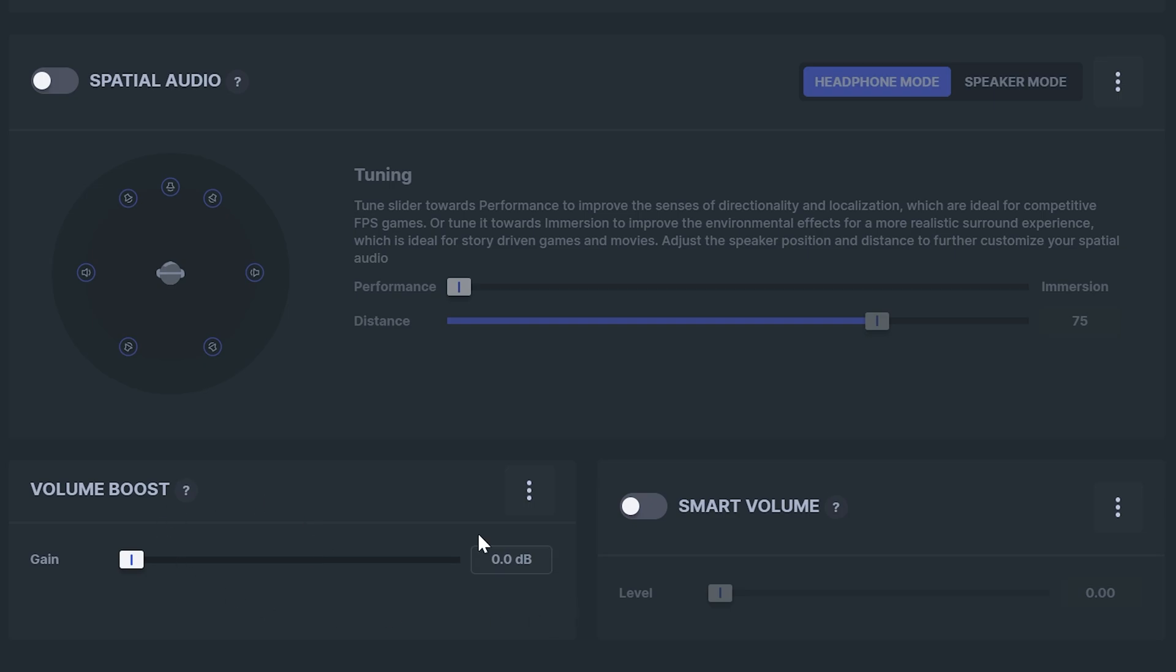Leave volume boost turned off unless your headset is quiet. It's best to adjust your volume through your PC sound settings or a physical mixer if possible. Then also turn off smart volume.